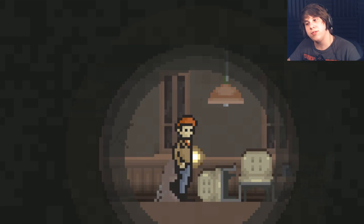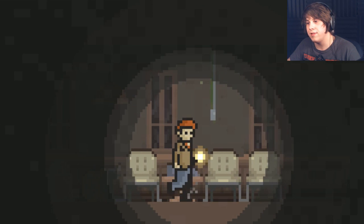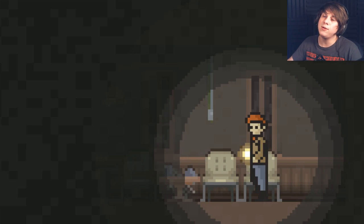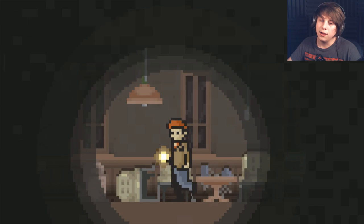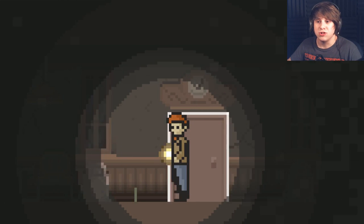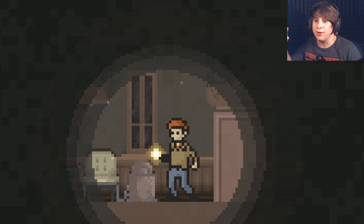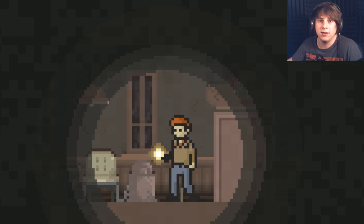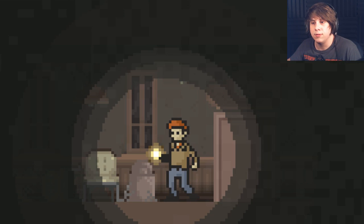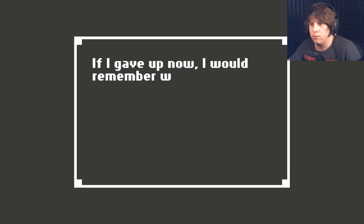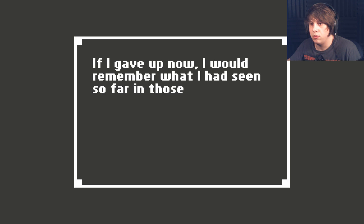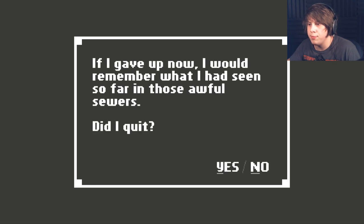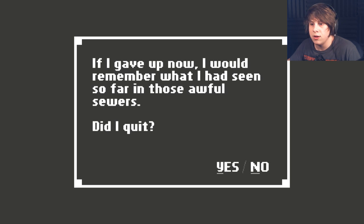I don't think that I have enough time to continue playing this right now. At least not in this episode. I'm going to keep playing it right now just so I can finish it out. I don't know if you can save or anything. If I gave up now, I would remember what I had seen so far in those awful sewers. Did I quit?